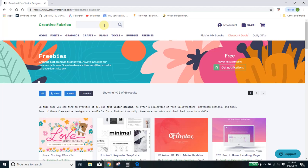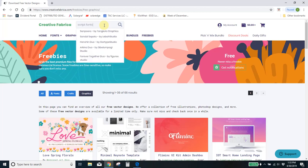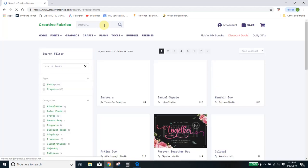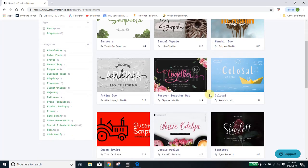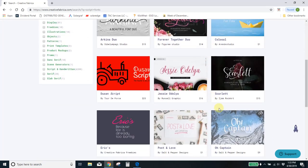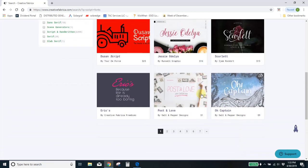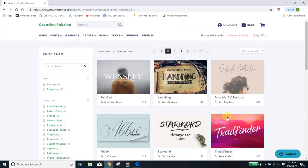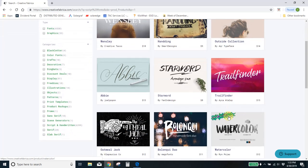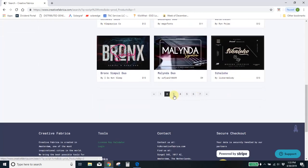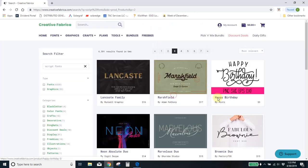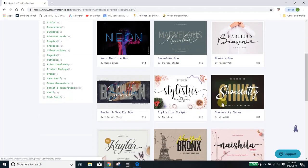If I type in script fonts, you can see I've got almost 7,000 script fonts. And they're not all free. Just that freebie area had the free ones. But all of these are available for download. And when you download them, you get the commercial license which lets you create anything you want with these fonts and sell it. You can't do that with the free fonts.